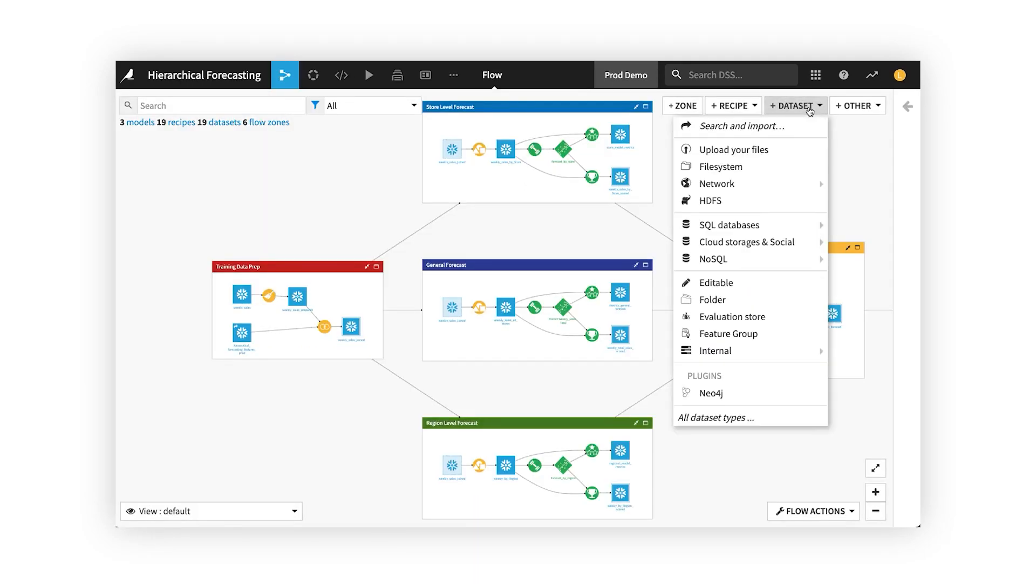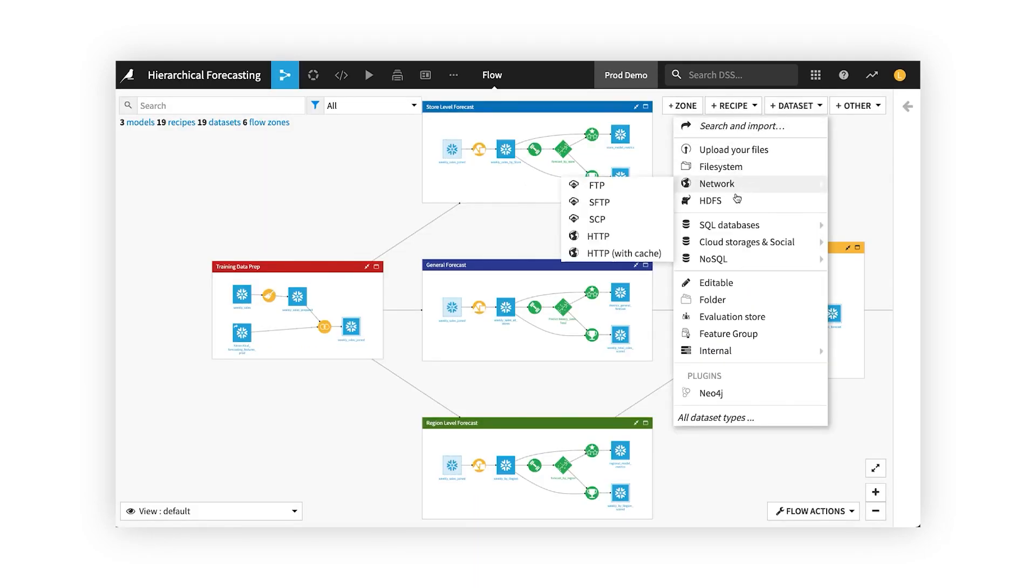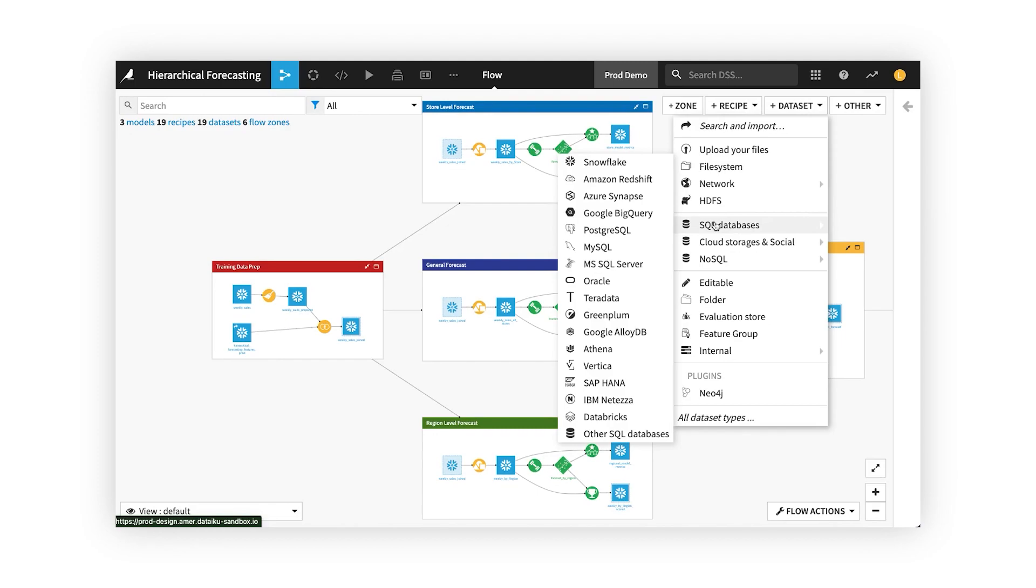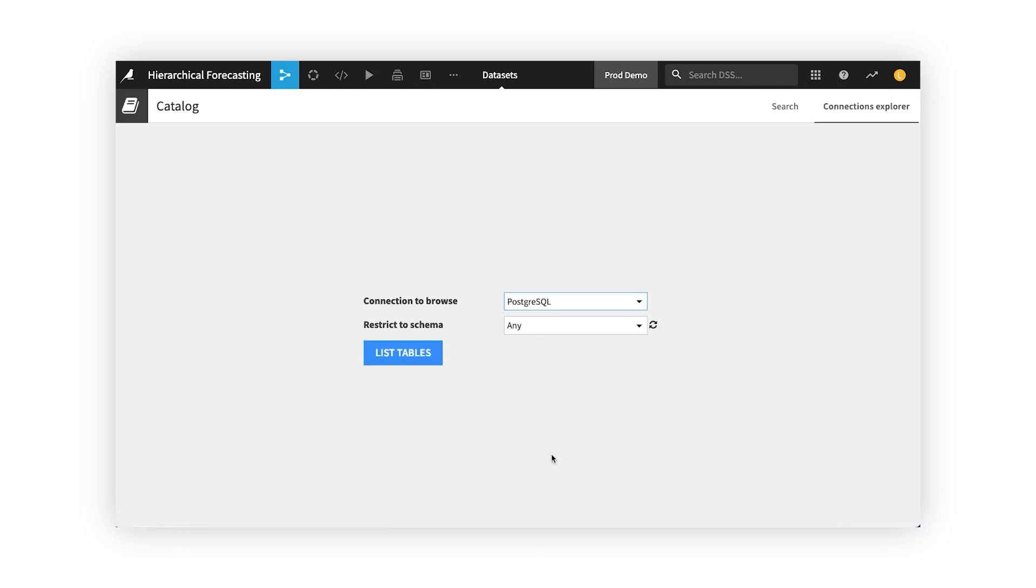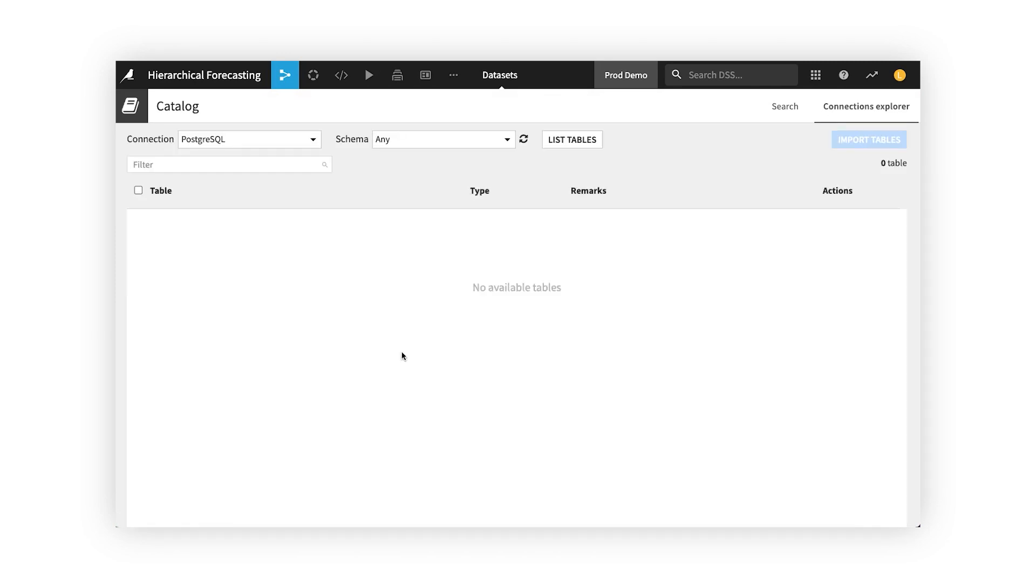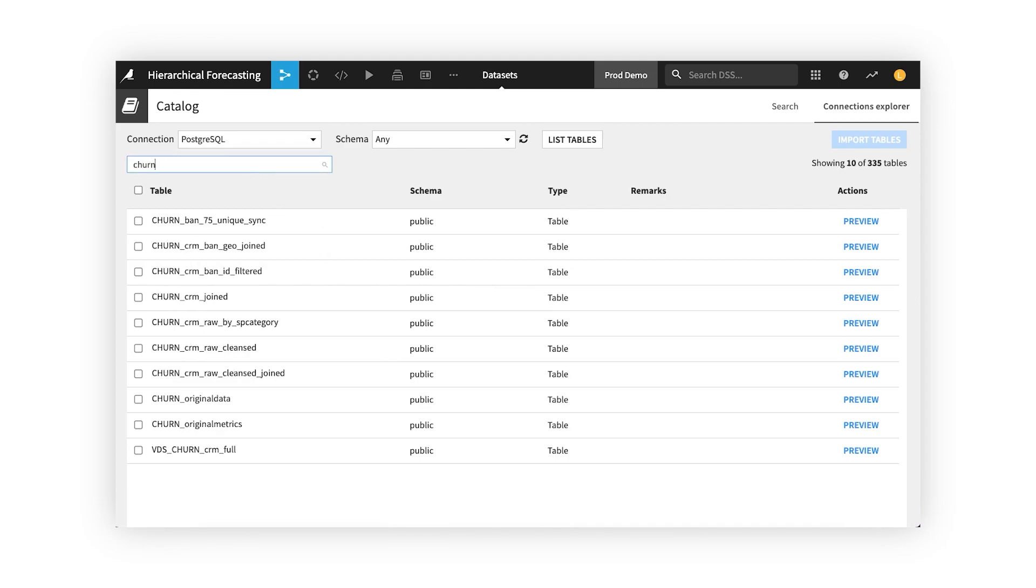When creating a new project, you can quickly connect to all the data you need from Oracle to SAP to business data sources like Salesforce. And once you're connected, you can maintain that connection. No more hours submitting tickets and messaging business SMEs to track down the data you need.